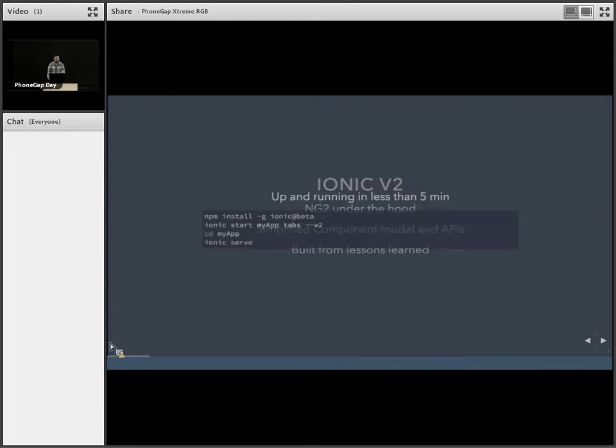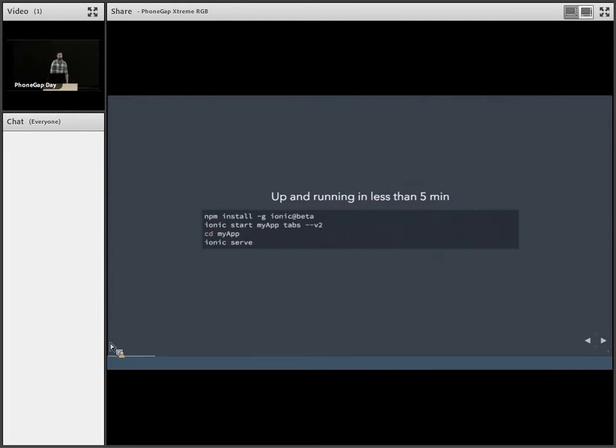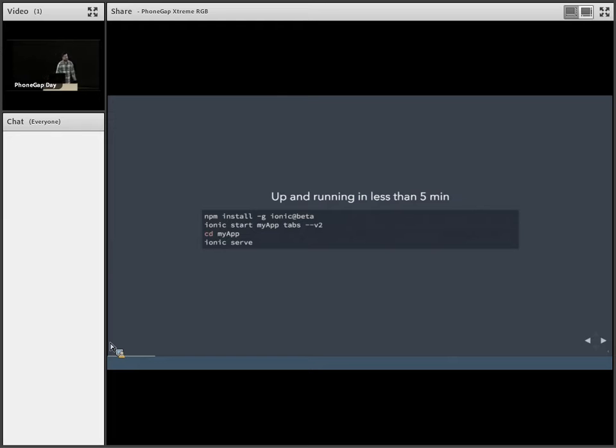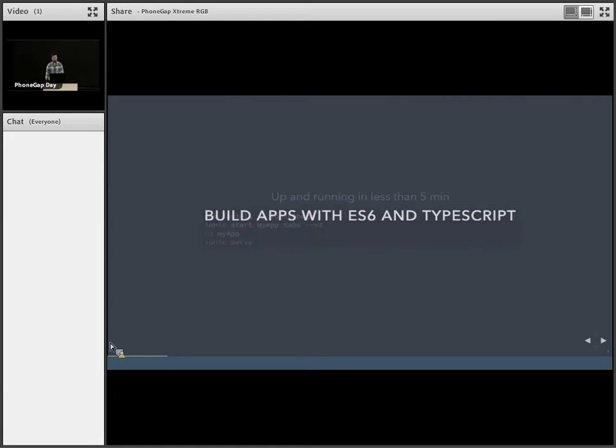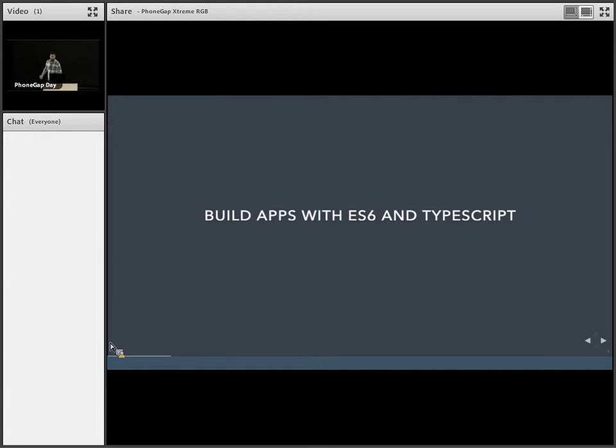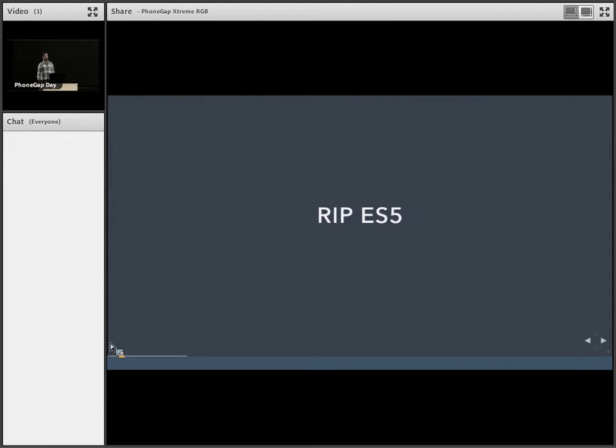And so if you've ever done any Ionic development before, not much has changed. It's pretty simple to get up and running. NPM install to get the CLI package. And then when you want to start a project, it's the same command that you're used to, but it's just behind a --V2 flag. And we can finally build apps with ES6. All these new features that we keep hearing about, we can actually start using it now. If you want to use TypeScript, which is a great option for larger teams, we ship with an option to be able to use that as well. So we can finally say bye-bye ES5.